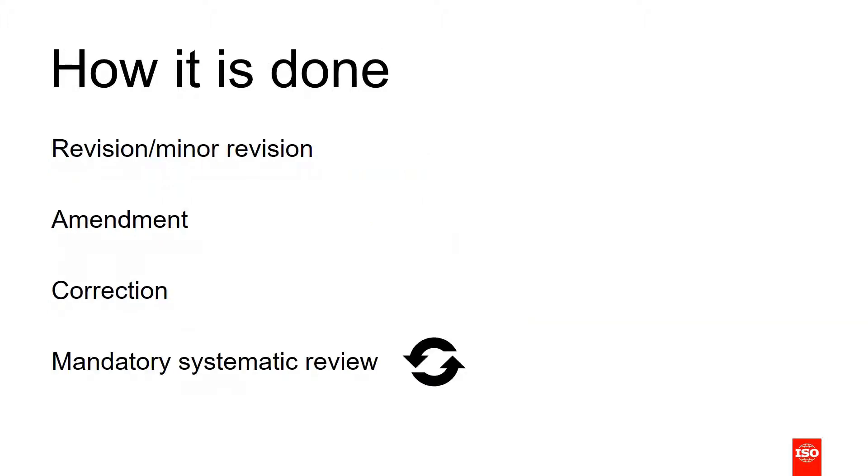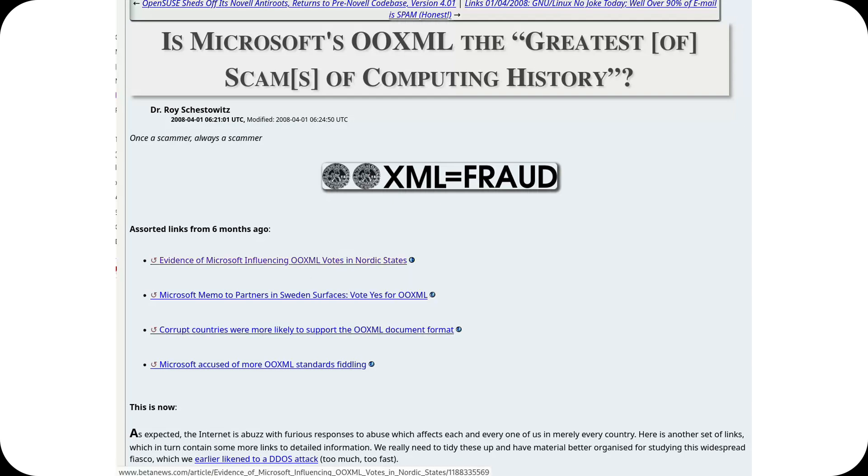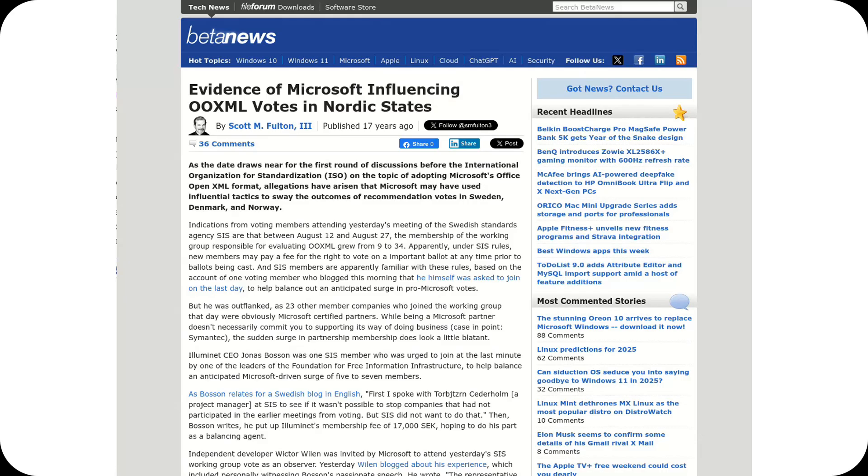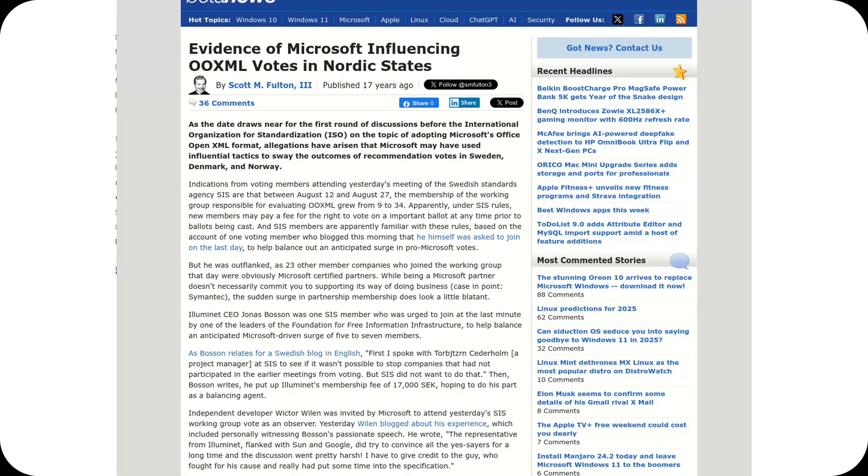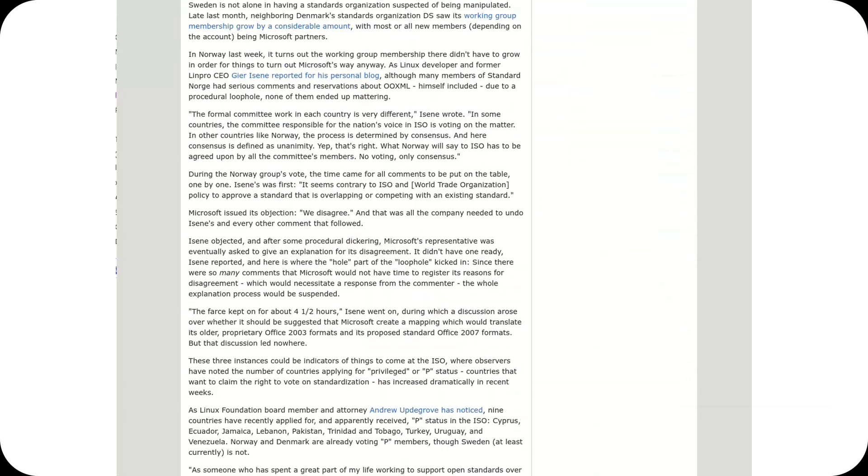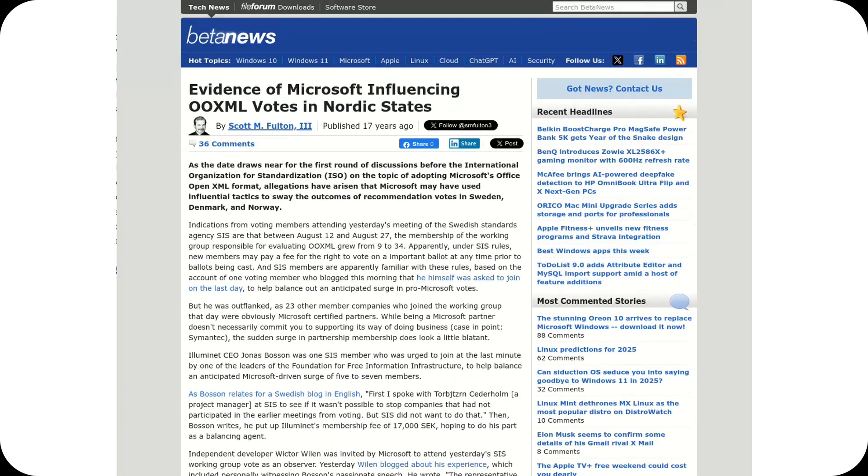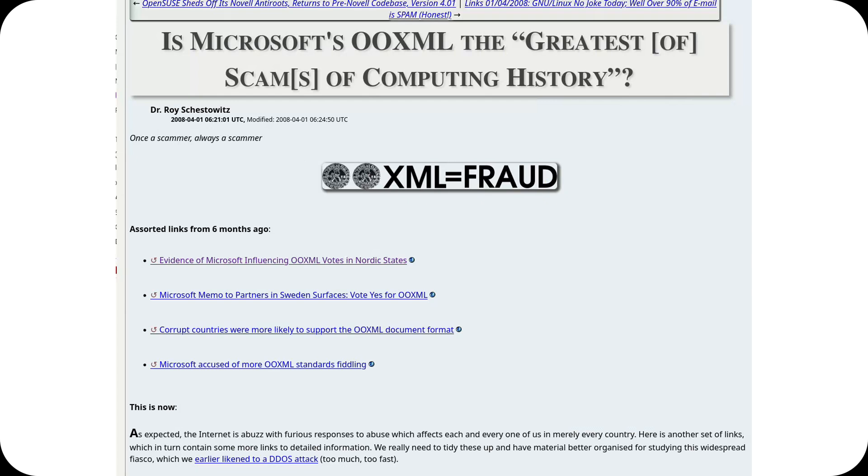Microsoft responded with the Office OpenXML format, introduced alongside Microsoft Office 2007. OOXML aimed to maintain Microsoft's dominance over document formats, but its path to standardization was controversial.